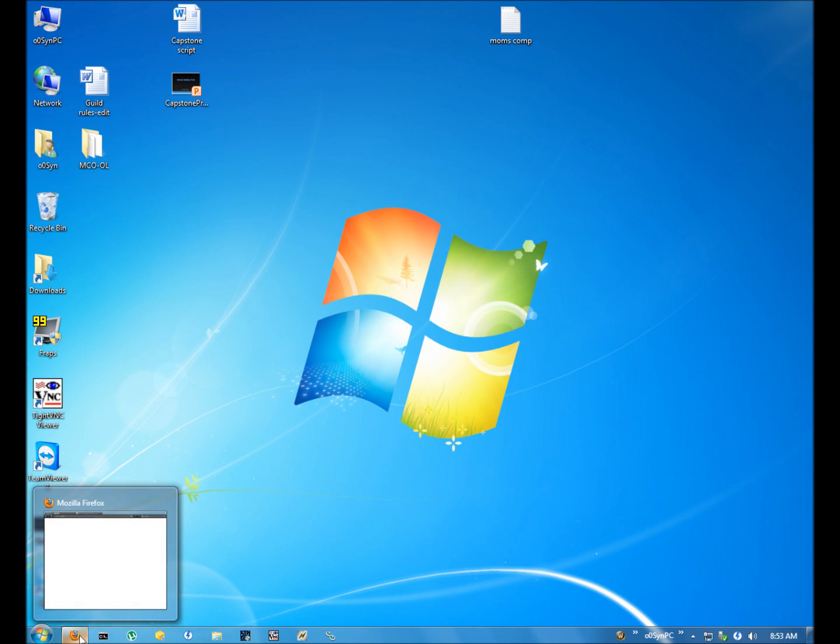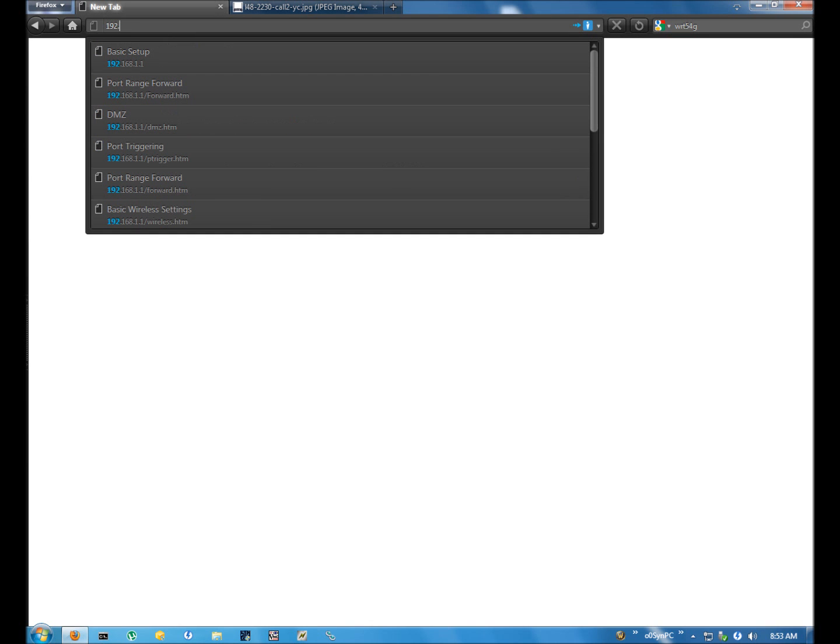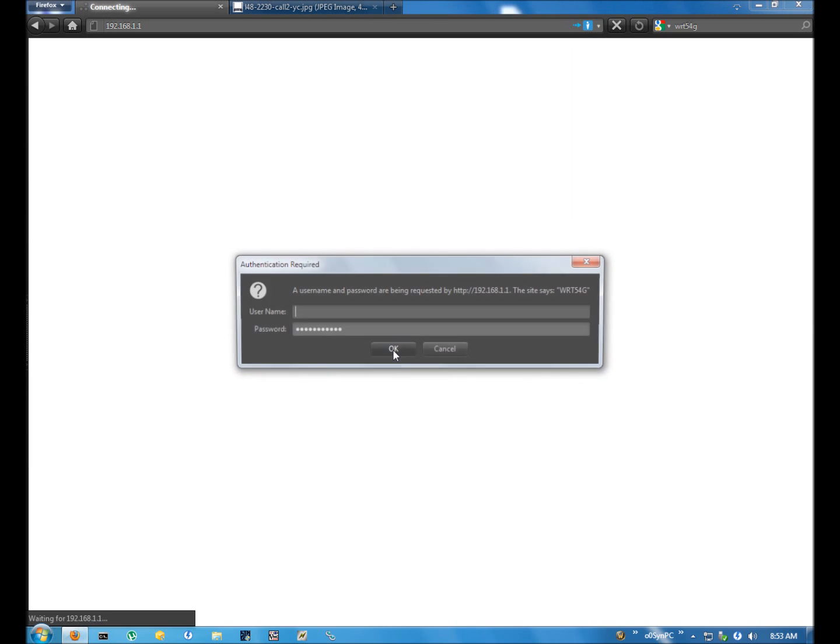So what you would want to do is open up a browser and type in that address that we just took down, 192.168.1.1. And here you will get a prompt that says, usually has the name of the router in it, right here, Linksys WRT54G, which is a Linksys router, a wireless router.